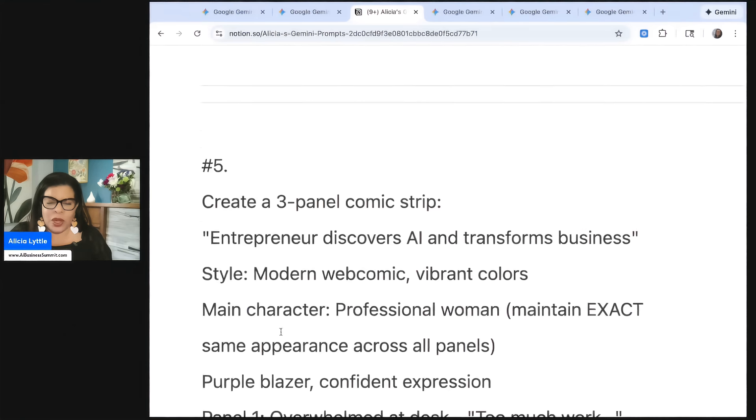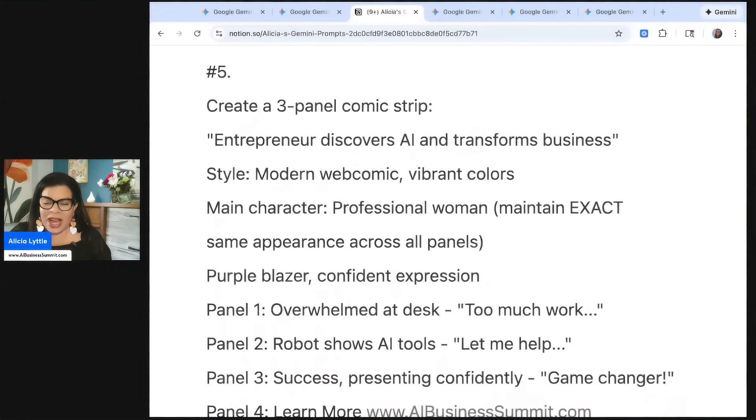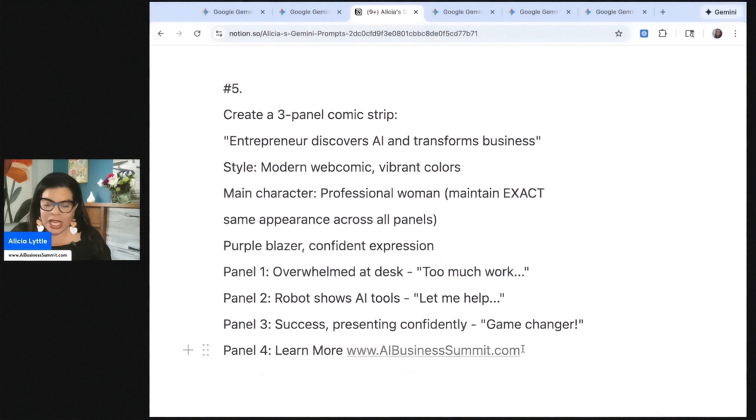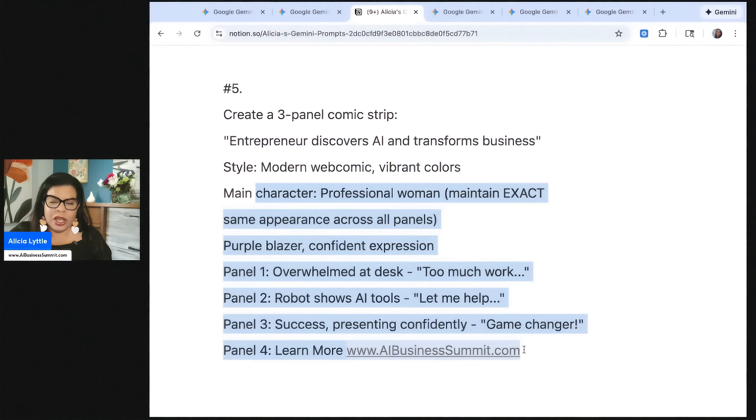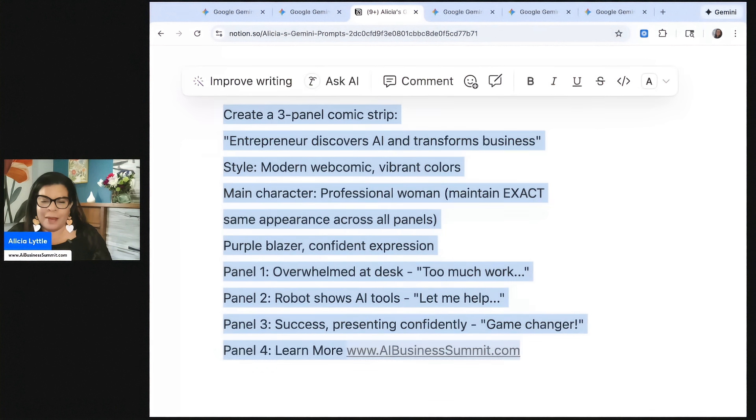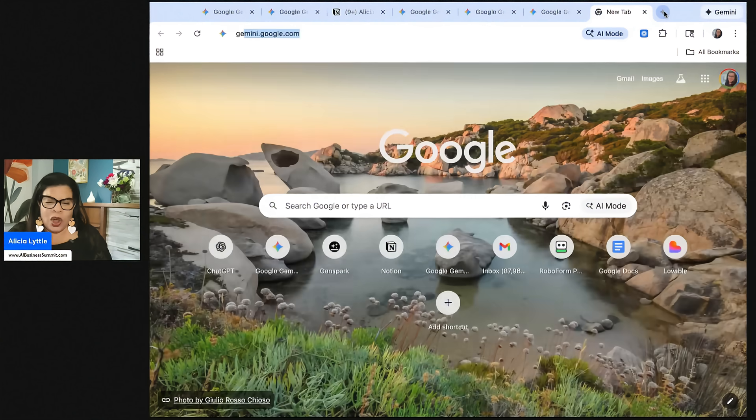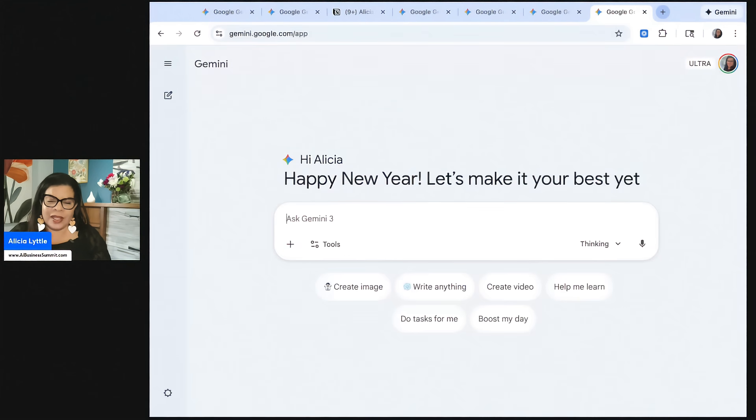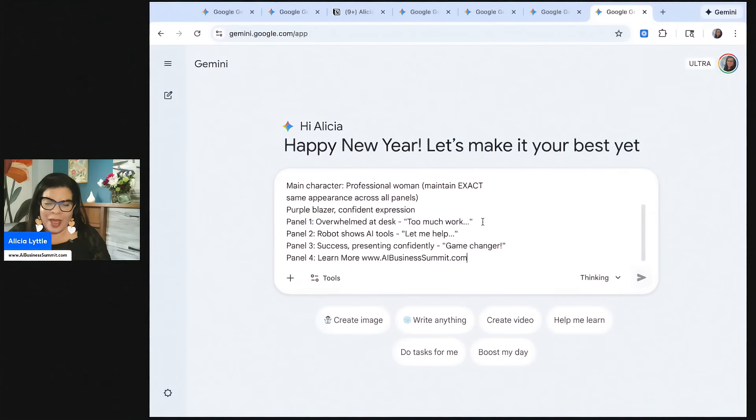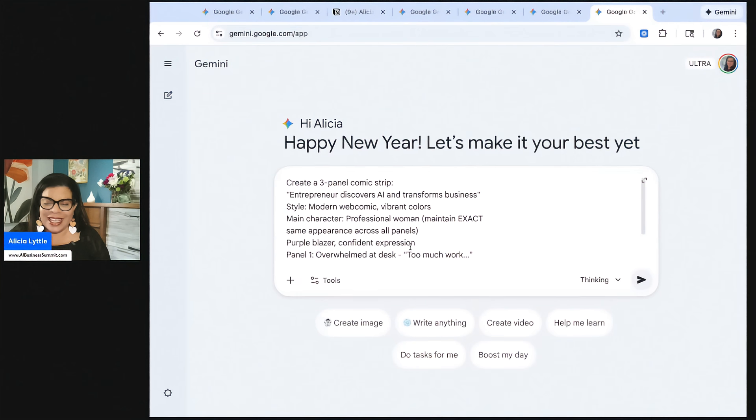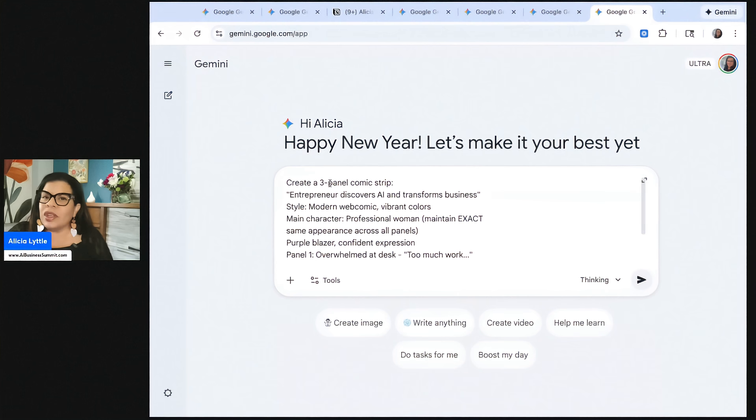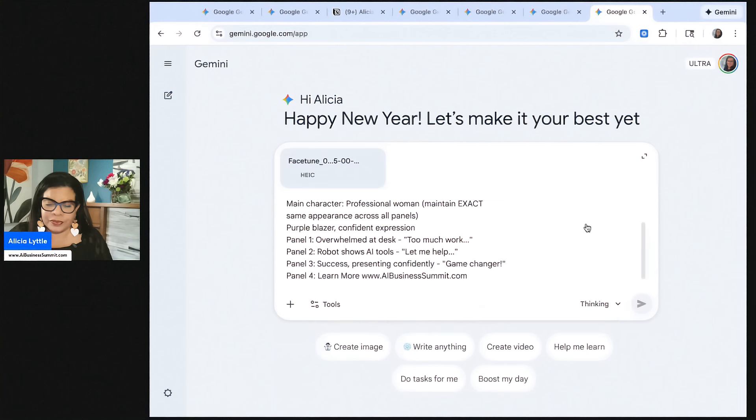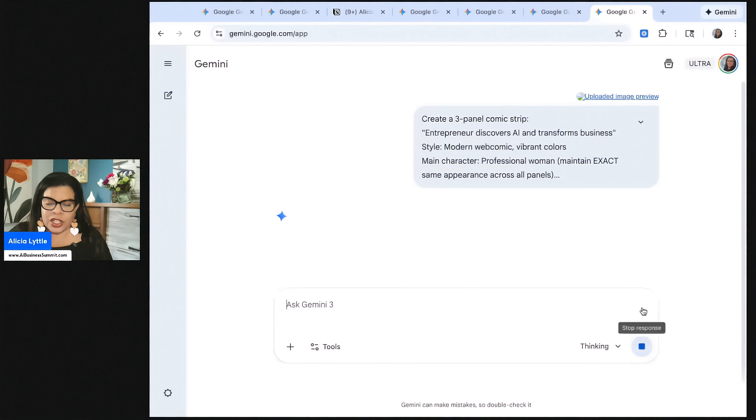What number are we on? We're on number five. One of my favorites. It's going to be a comic strip to promote my AI business summit. So let's go ahead and open up Gemini. And then we're going to paste in this prompt right here. I'm also going to upload a picture of myself.